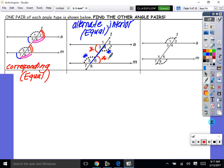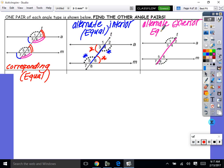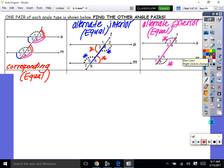Next: alternate exterior angles. These are on opposite sides of the transversal and on the outside of the parallel lines — that's what we call alternate exterior. Alternate exterior angles are equal. Angles 1 and 8 even look equal — our picture doesn't trick us. And angles 7 and 2 are also alternate exterior, so they're equal as well.